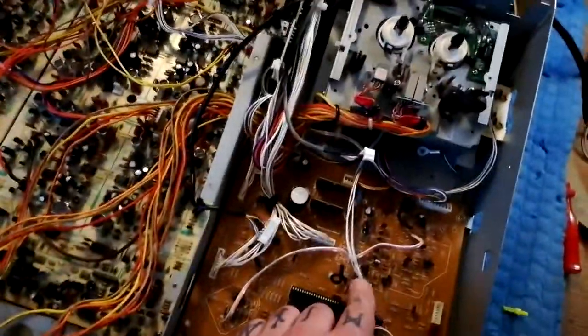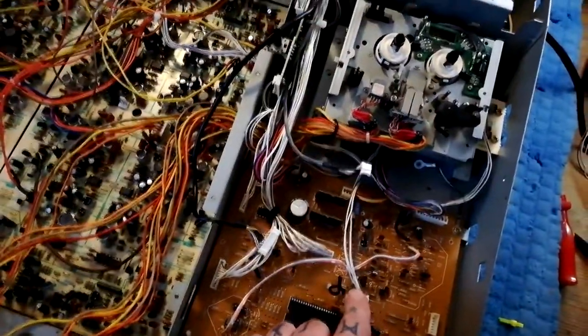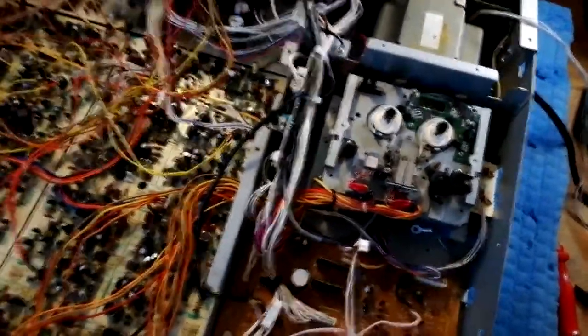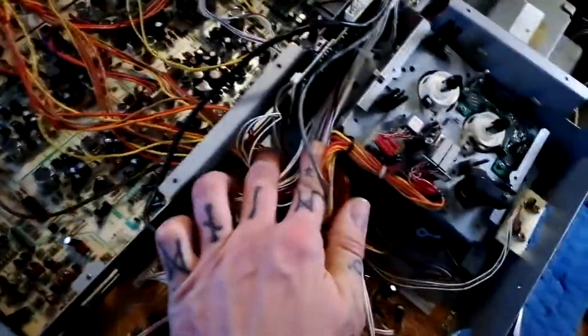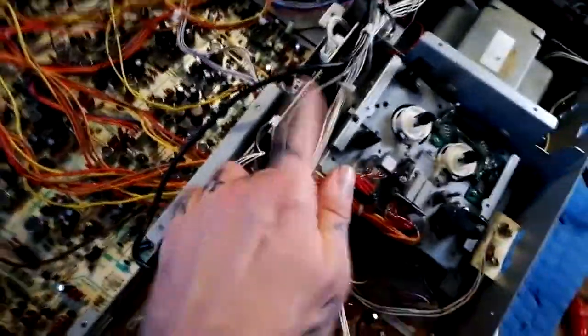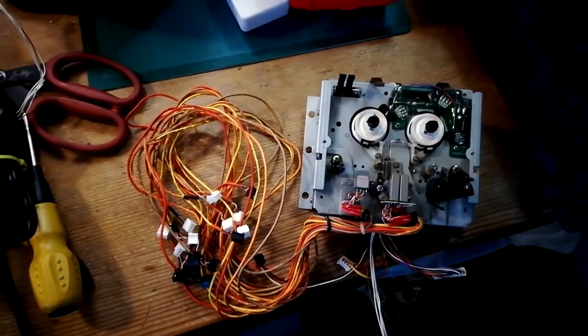I'm going to unplug these one, two, three cables that are associated with the transport. I think this will be the last thing, but there's a black plug on this pitch control board down at the bottom. Free at last.